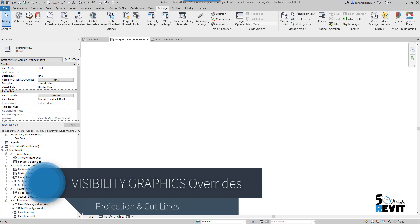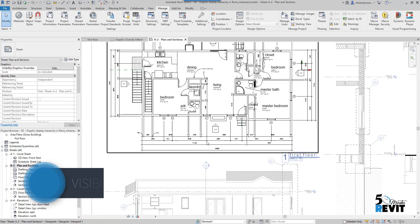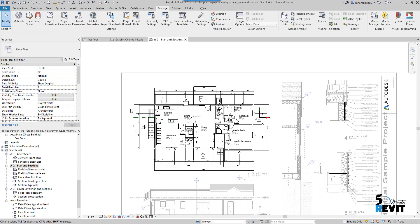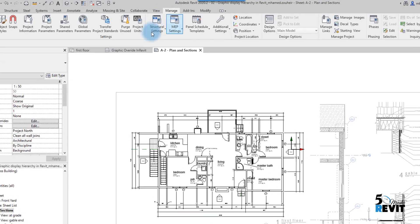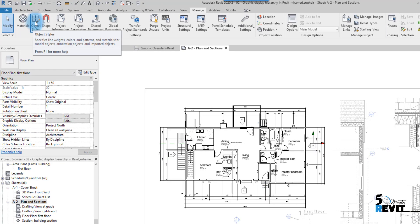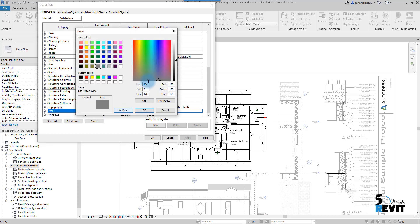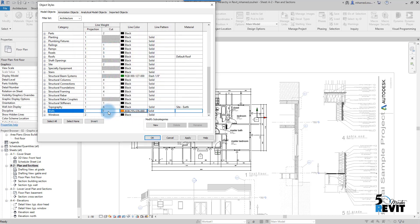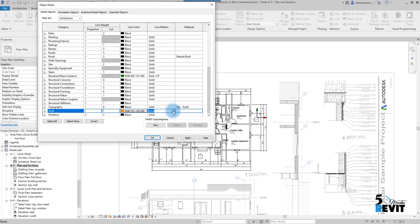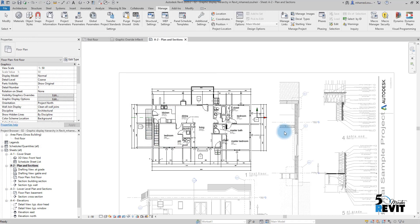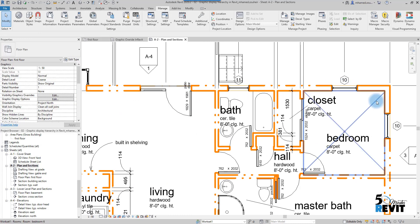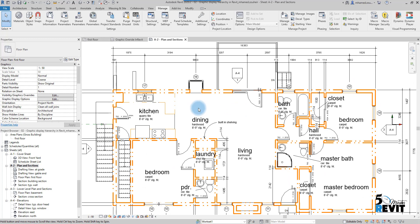For example, here in this sheet I have a floor plan section, and I double-click to activate the view. I go to Manage, then Object Style, click on Wall, and I can override it — I give the wall an orange color, set the line weight to 7 to make it thicker, and apply a dash-dot-dot pattern. Now everything is applied to all my walls via Object Style.